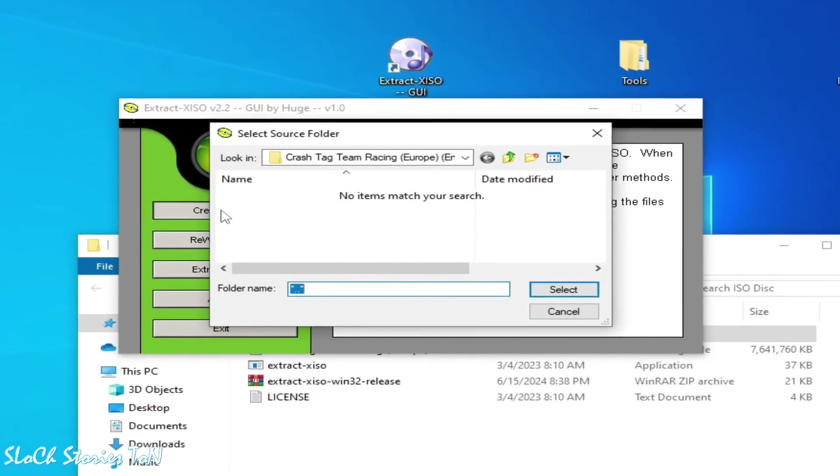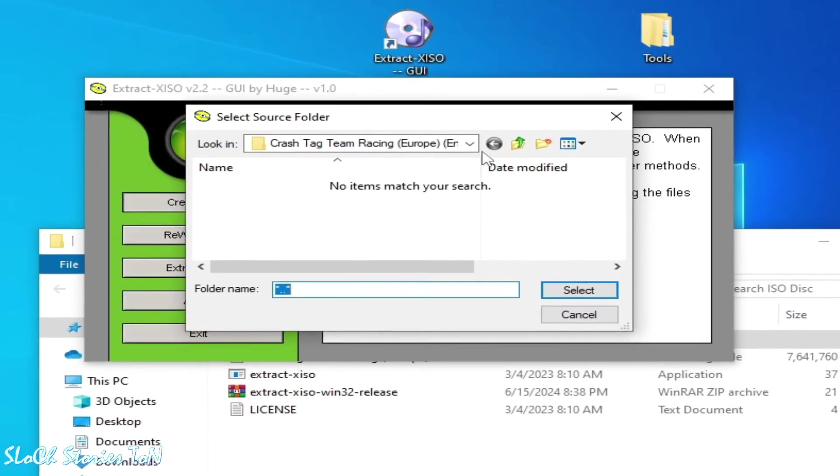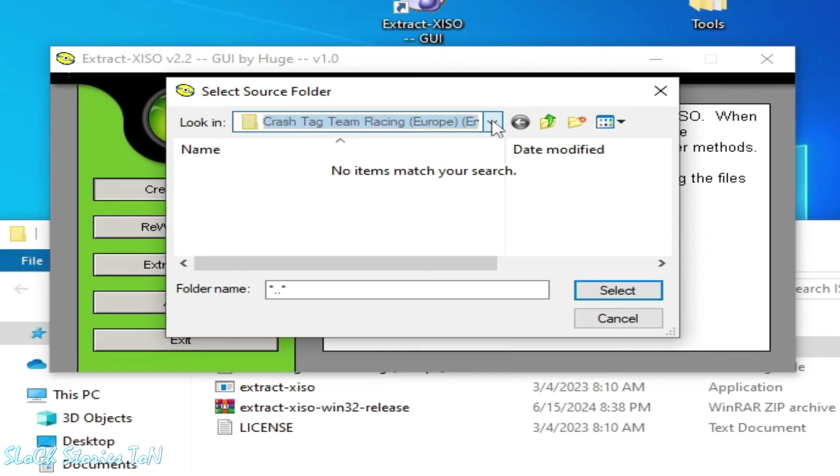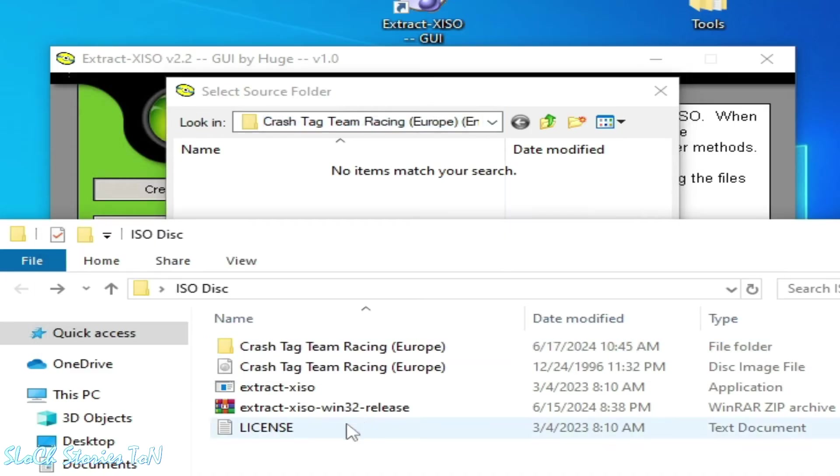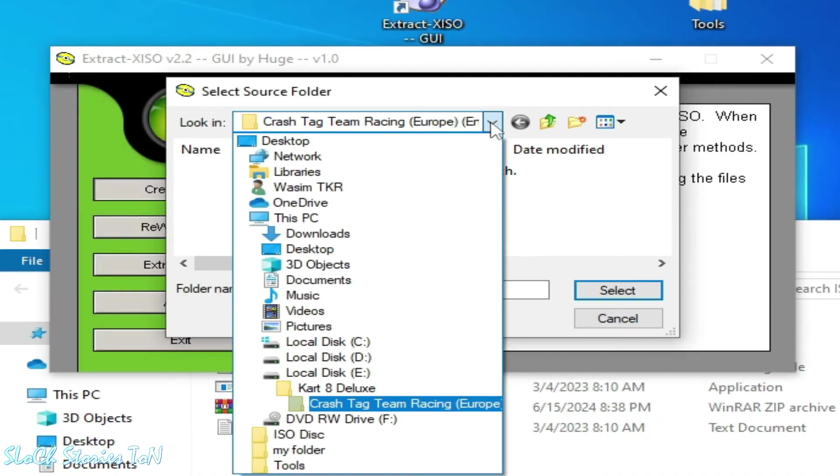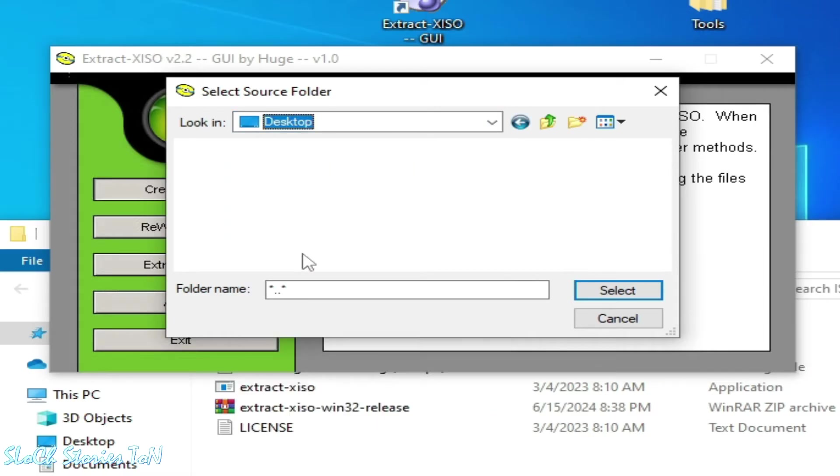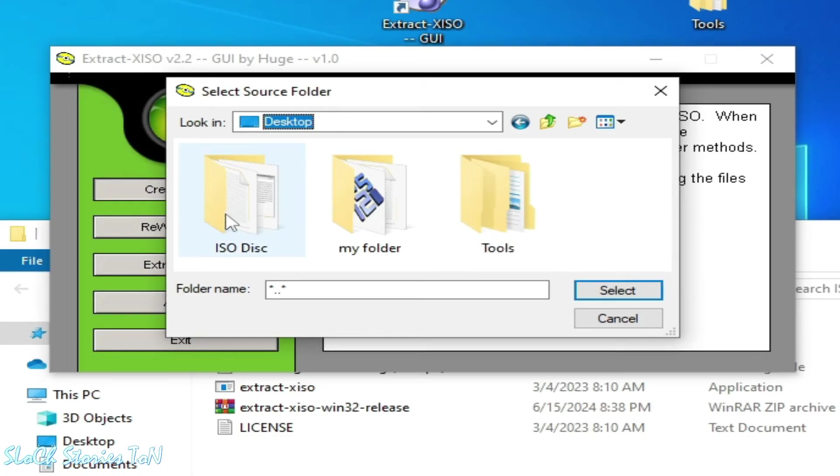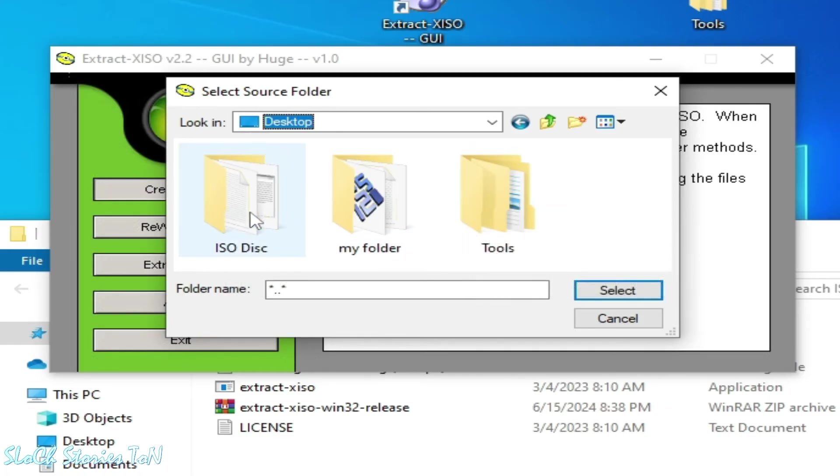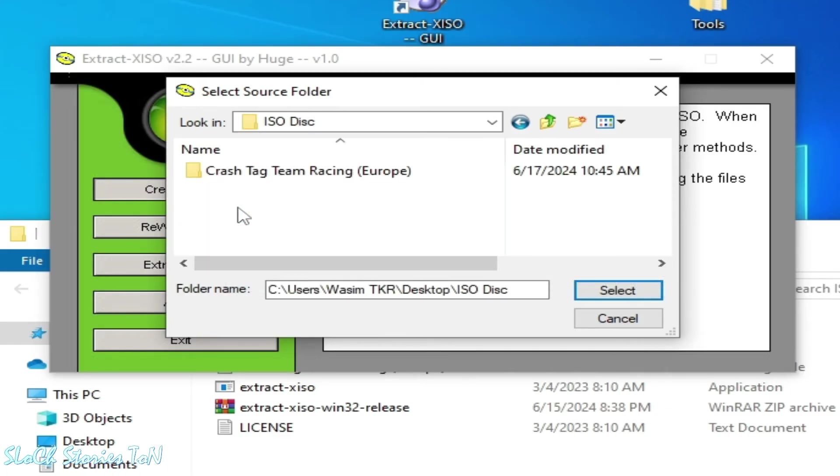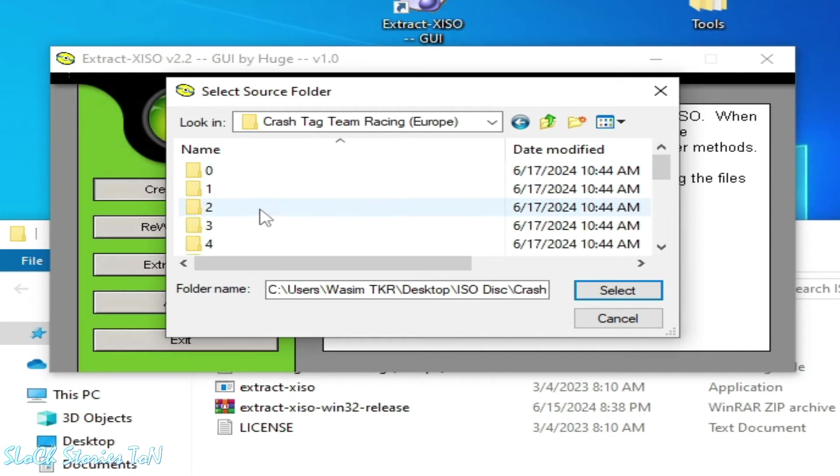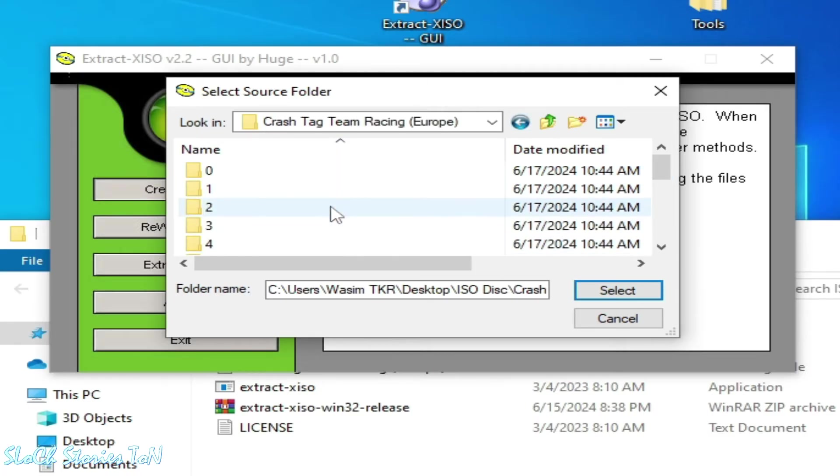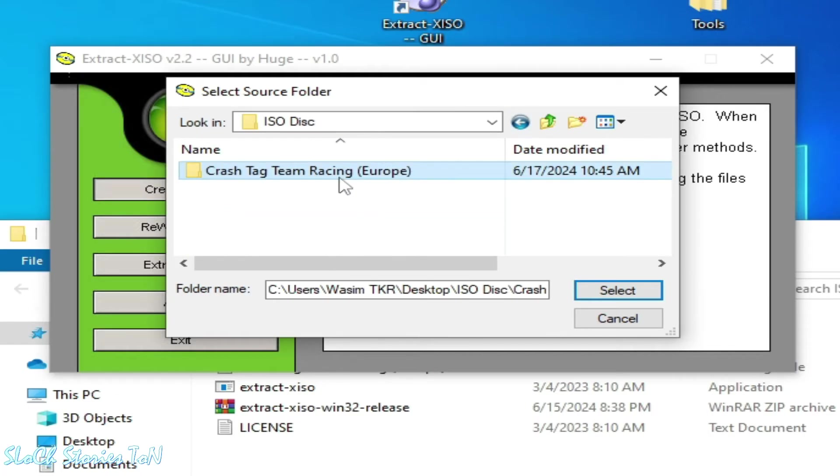And my file is on my desktop over here. Click here, go to desktop, drop this one, and ISO disk, open it. These are the files and folders. You need to select this folder, not another one. Select it.